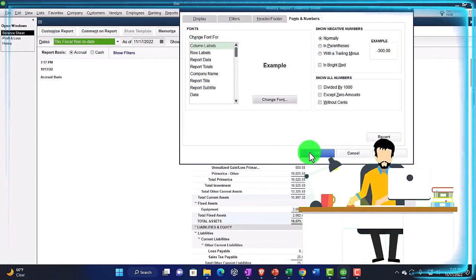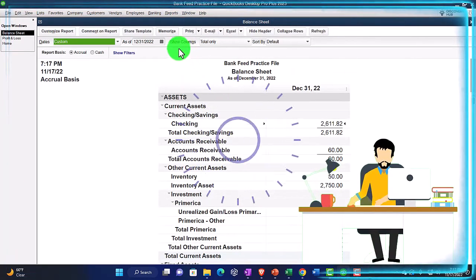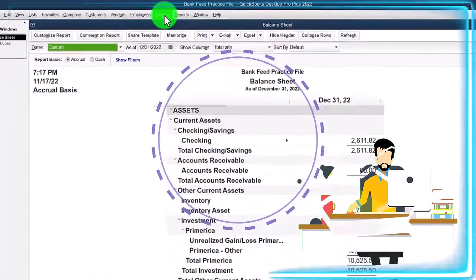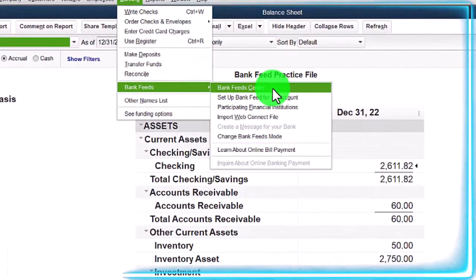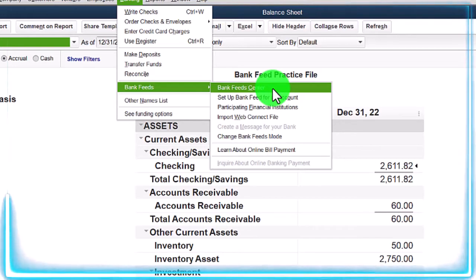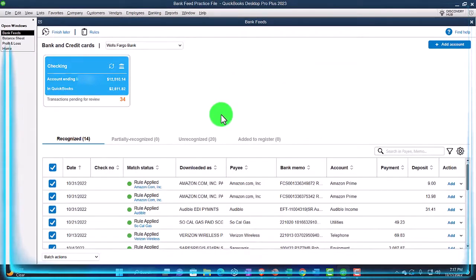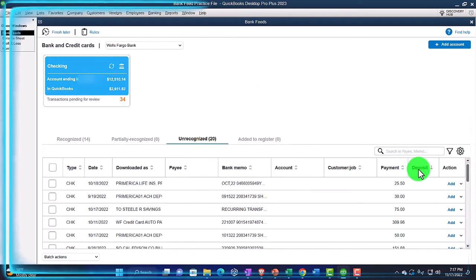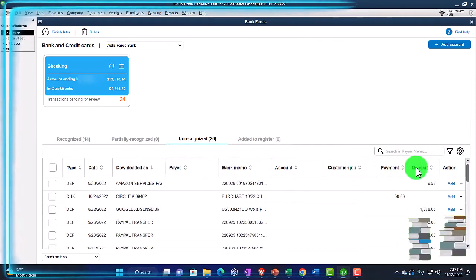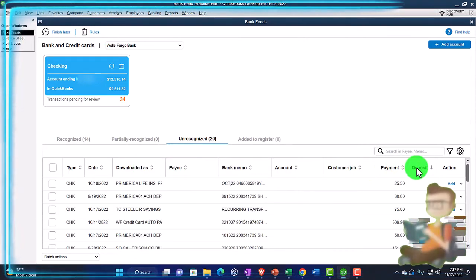We're going to open up the bank feeds, which are in the Banking drop-down — Bank Feeds, Bank Feed Center — which would only be there if you had bank feeds turned on, which we have done in a prior presentation. I'm going to go into the unrecognized area. We're now going to focus in on the deposits.